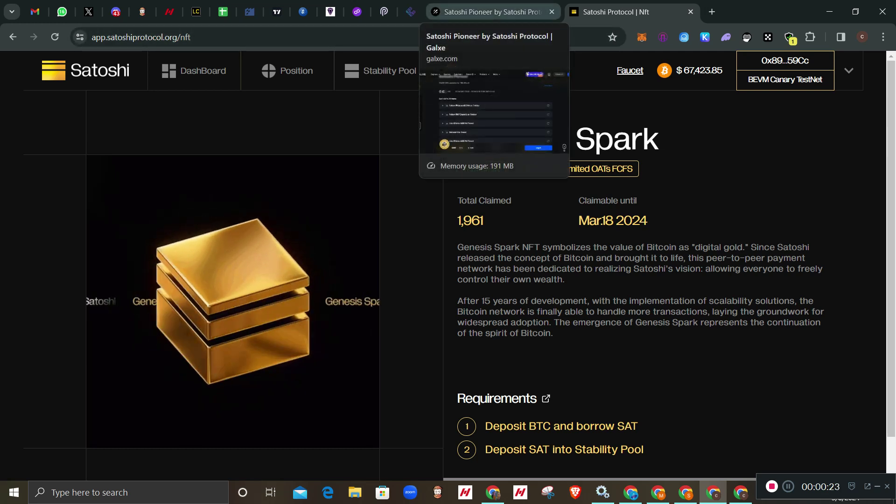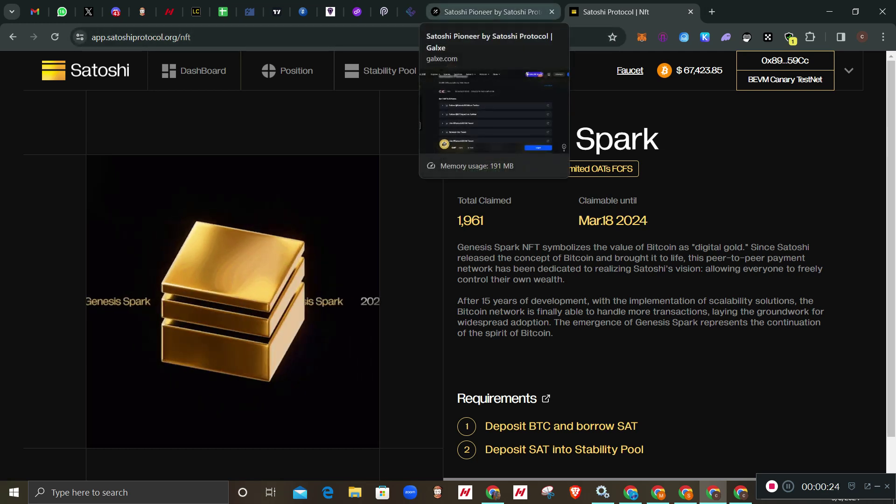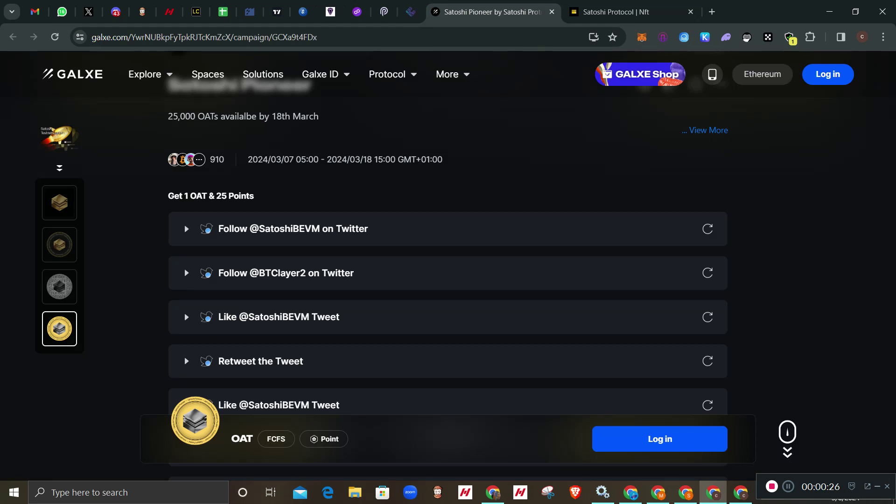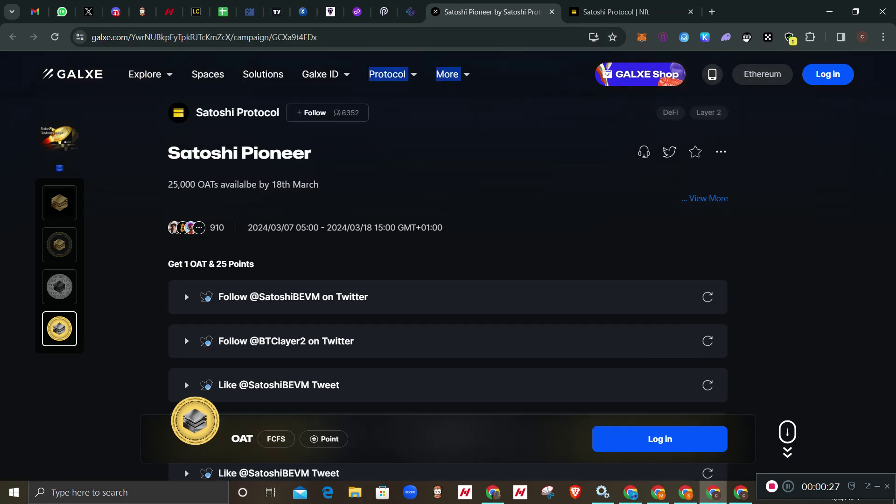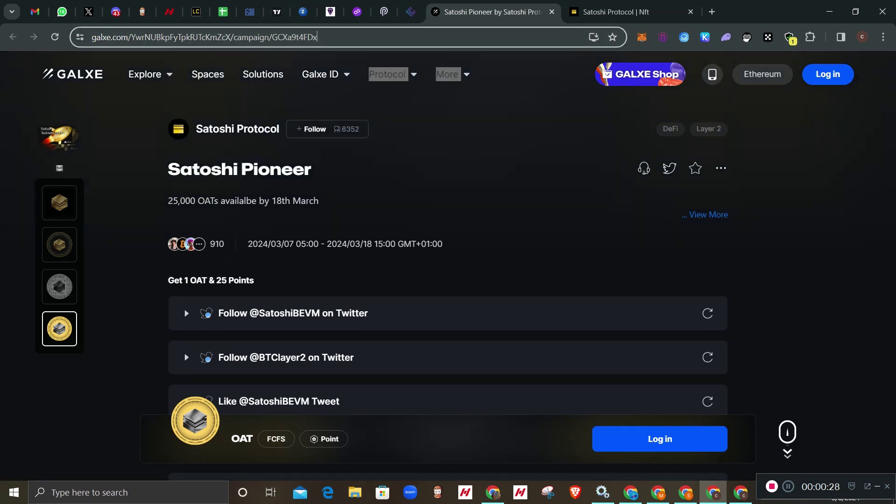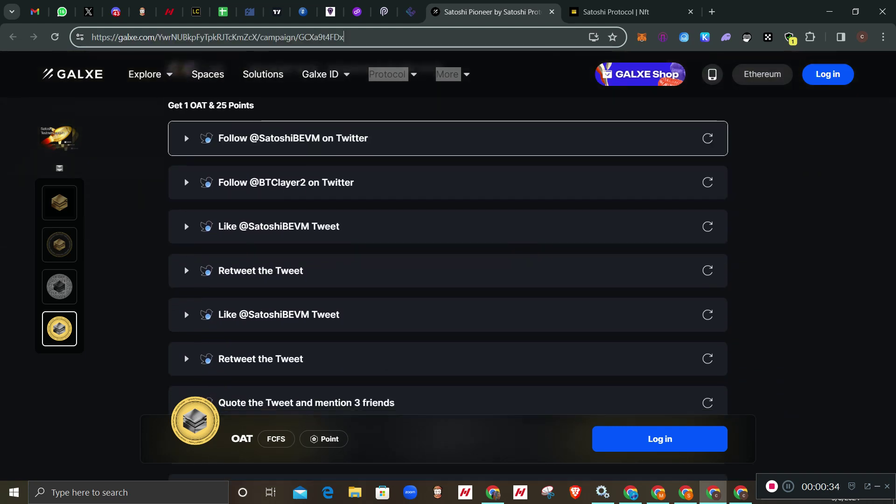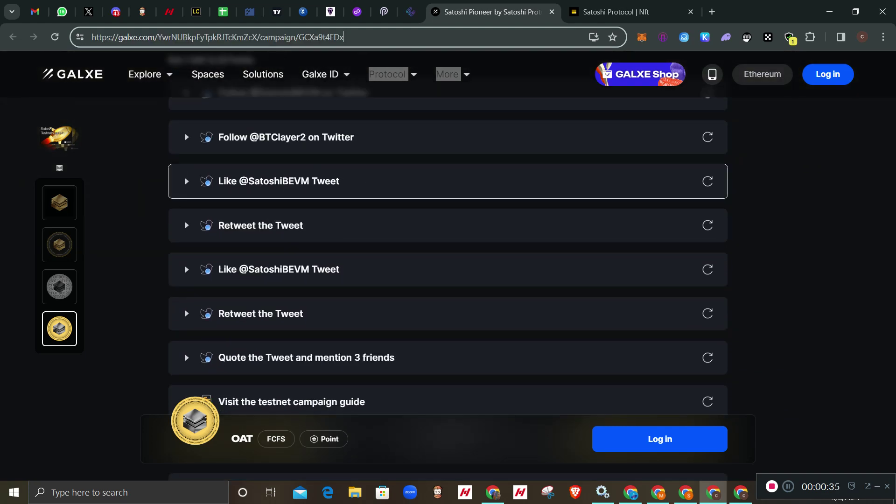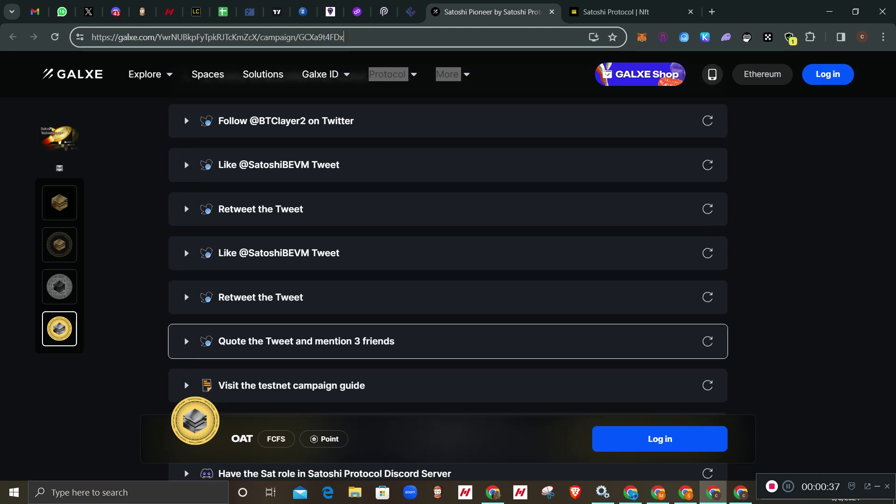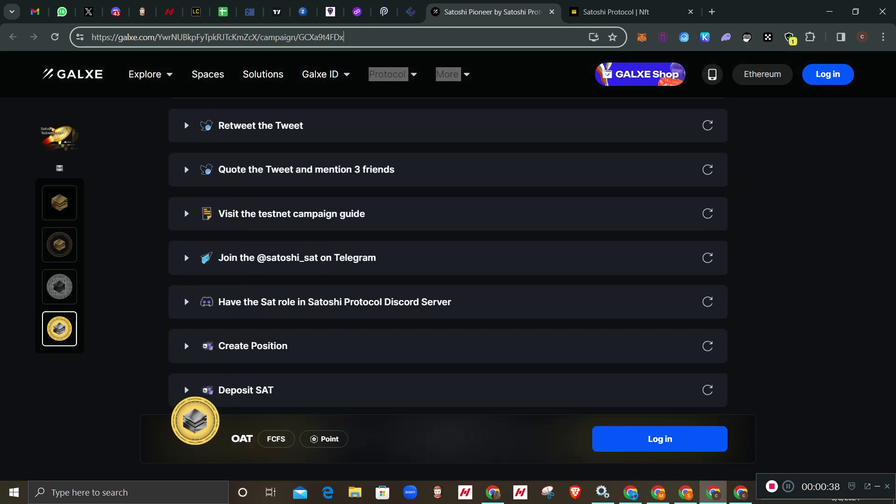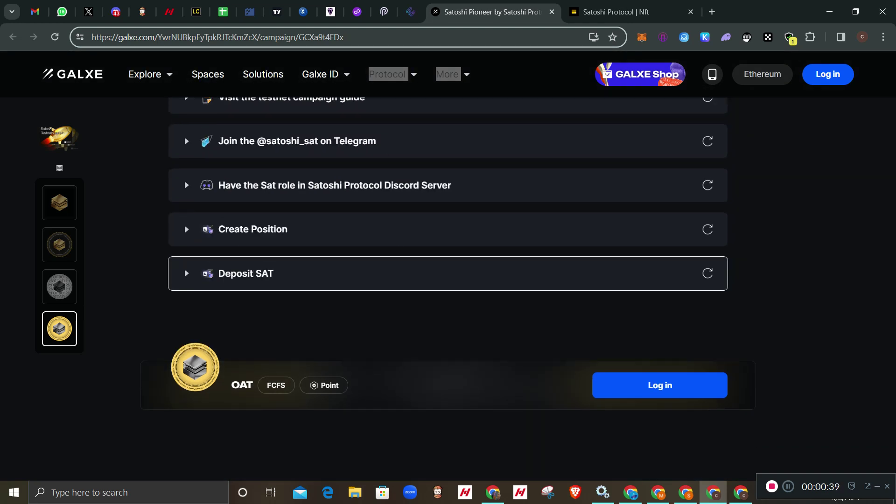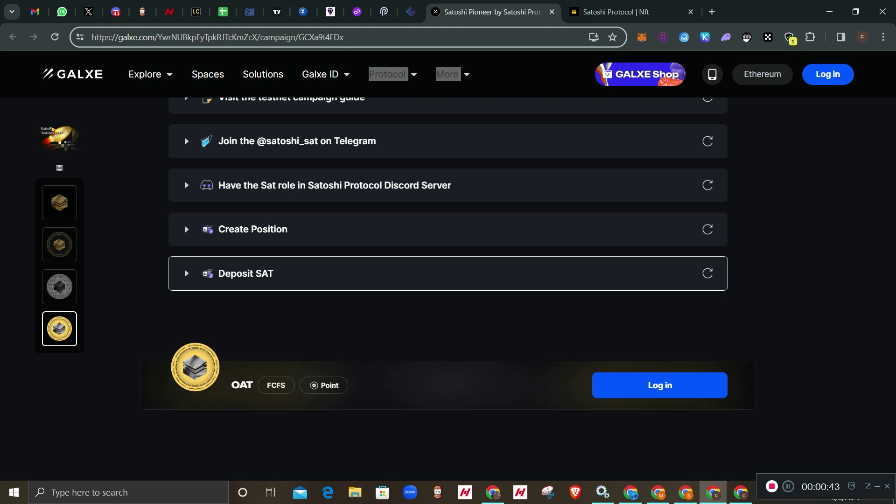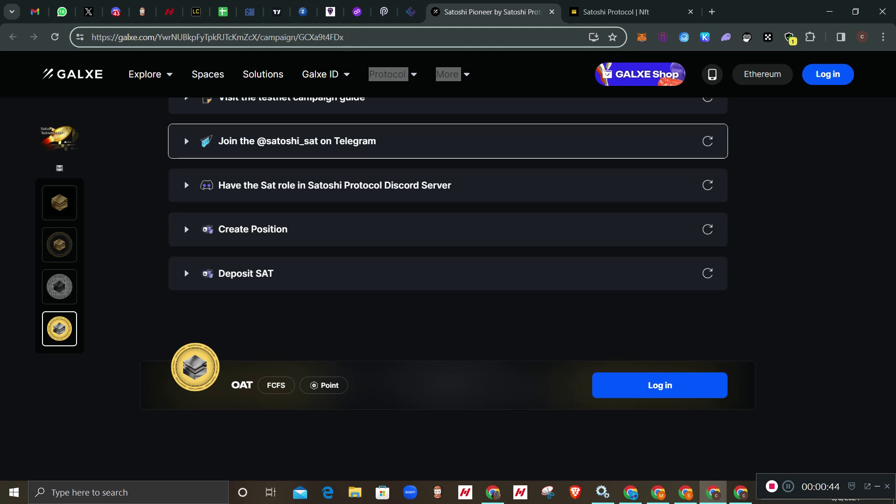On that post we made, you have two links. Number one link is the Galaxy test. I won't be going through this because I believe everybody already knows how to go about Galaxy tasks. In this Galaxy task you'll be needing to do the deposit and create position.